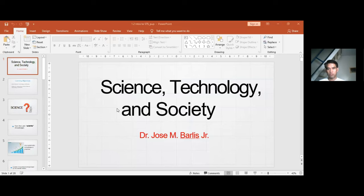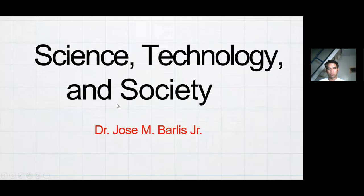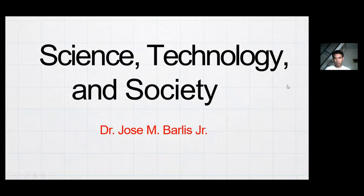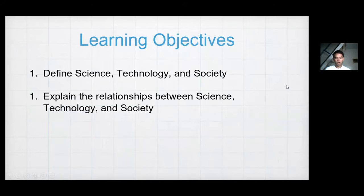This will be our course. Our objectives this evening are: one, we need to define science, technology, and of course, we need to define society. The second objective is to explain the relationships between science and technology, then science and society, and then technology and society.